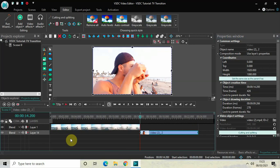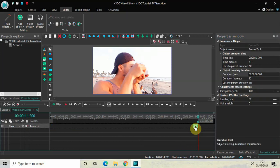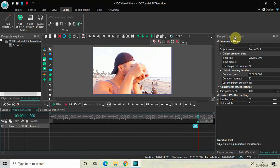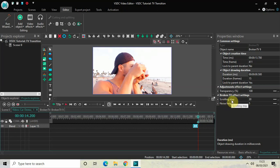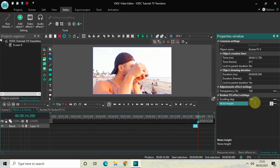Double-click on the first demo video and click on top of the Broken TV effect. Look inside the Broken TV effect settings in the Properties window — you'll find two options: Scrolling Step and Noise Height. Change the value inside the Scrolling Step option from 30 to 255, and change the value inside the Noise Height option from 5 to 100.